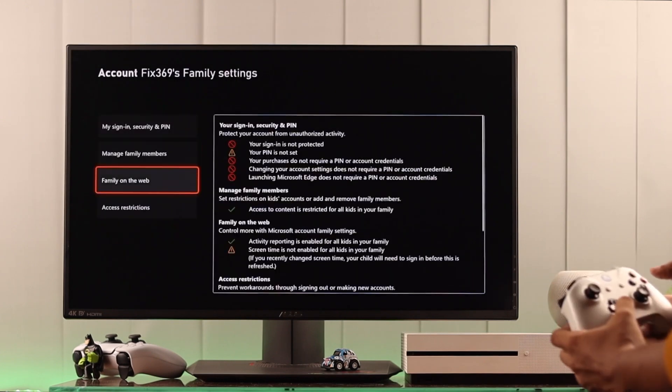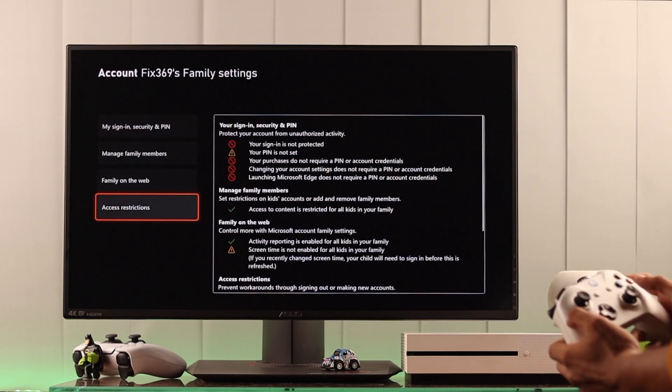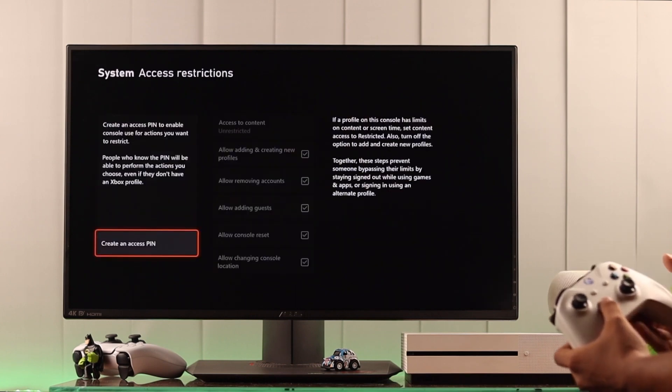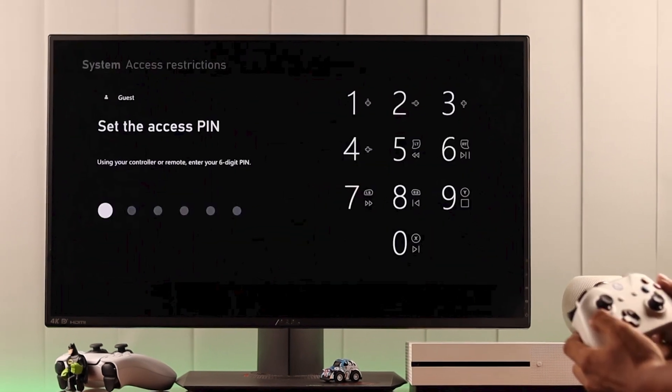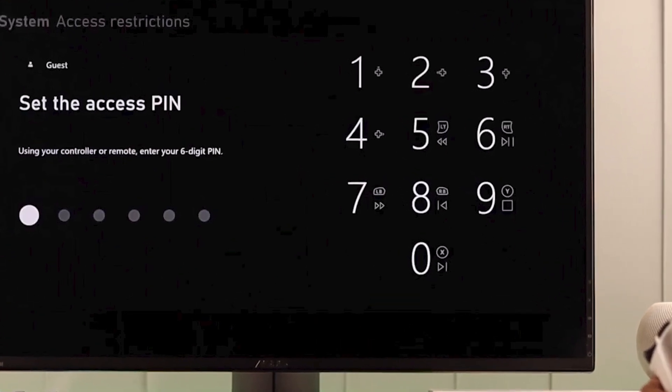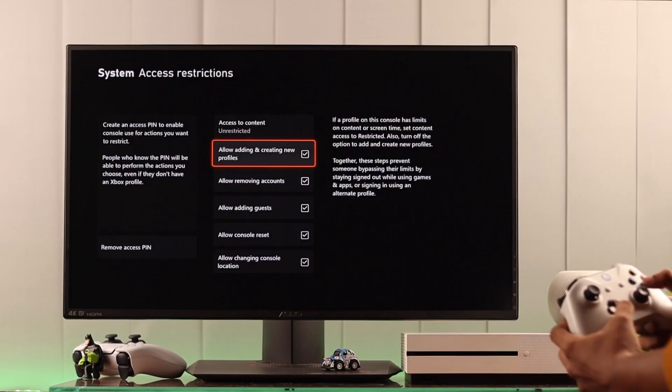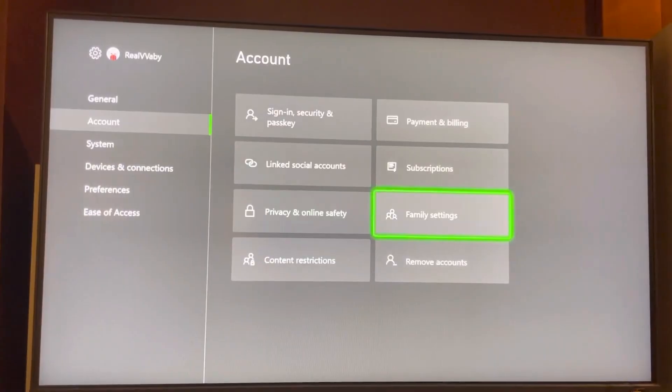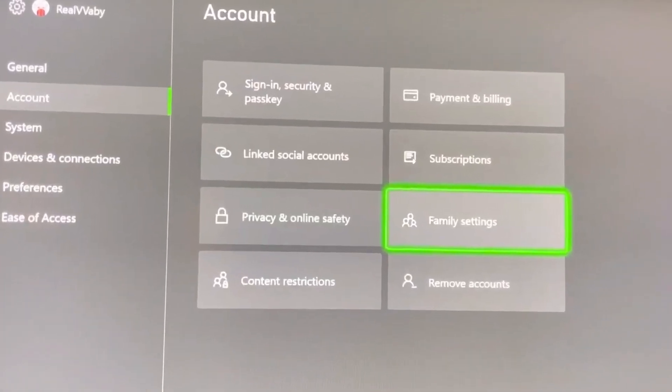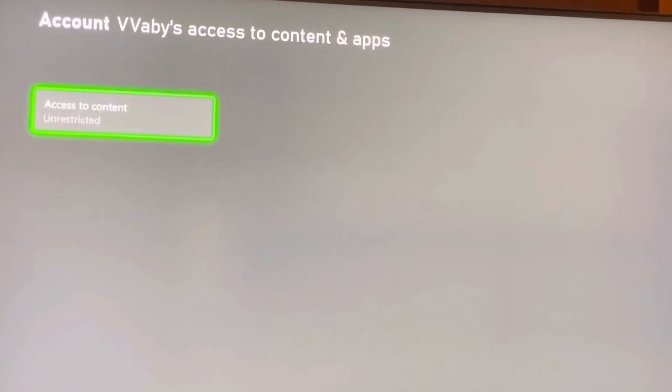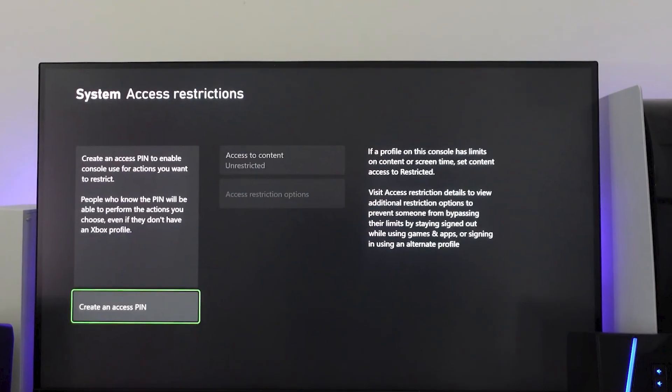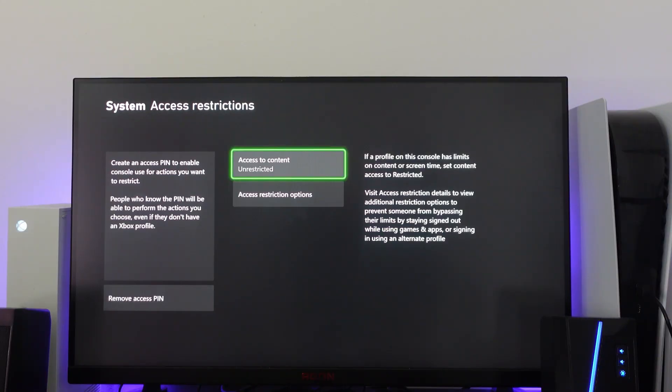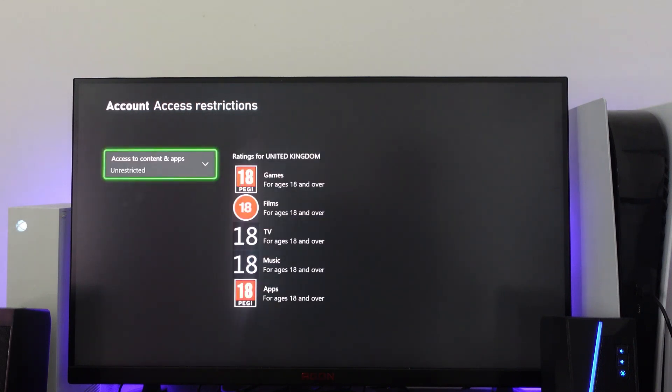Once your child's account is ready, set up access restrictions by creating an access pin, different from your sign-in pin. This pin controls access to their profile's content and settings. Navigate to Family Settings, select Access to Content, and create the access pin. You can then set content restrictions based on age, for instance, restricting games to those appropriate for a 12-year-old.